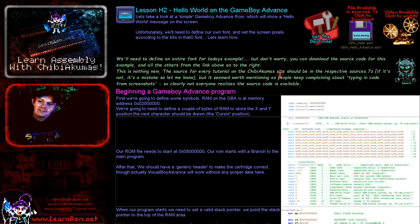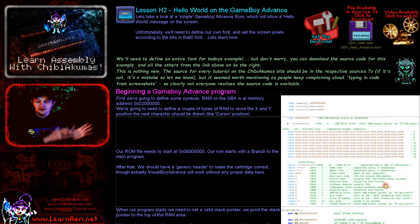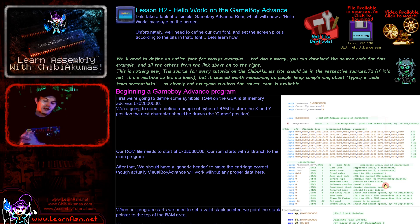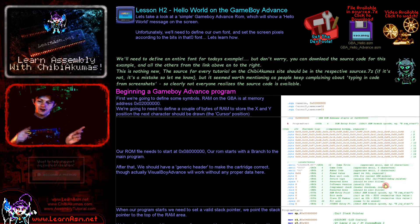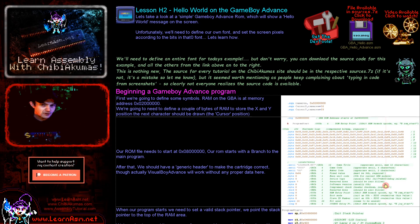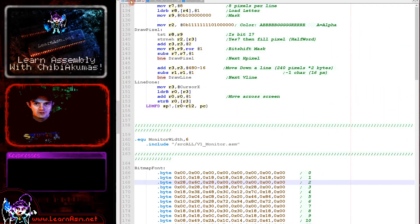Today we're going to be learning how to make the hello world example. We're going to learn how to compile it, use our assembler, look at the command line, and look at how to start it in our emulator. That part is very easy for today's example. Let's get over to the source code and take a look.